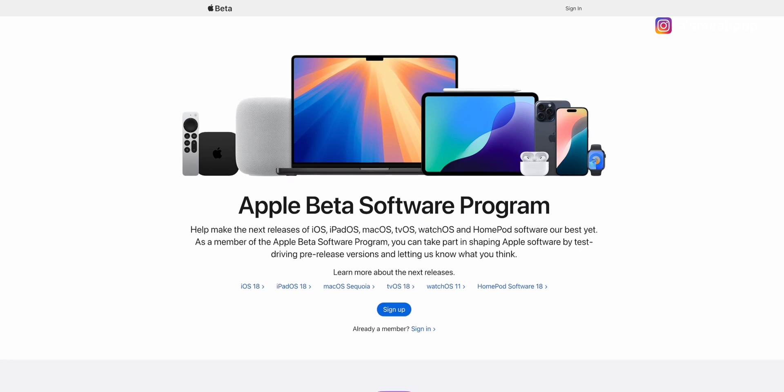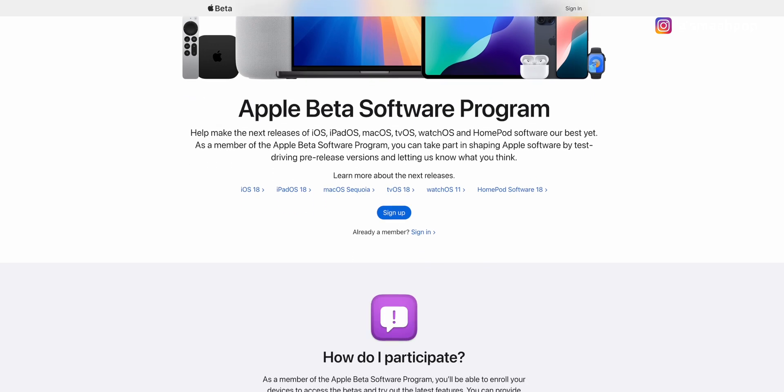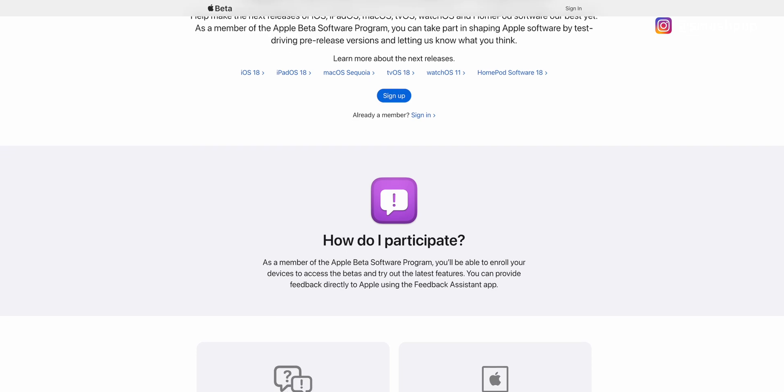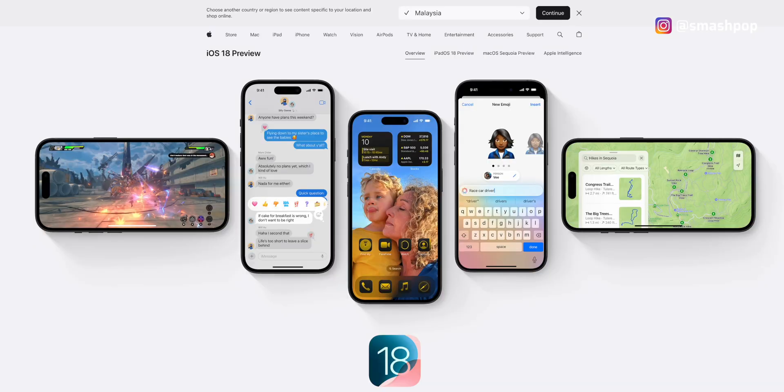If you want to install the public beta version, it's easy — follow the link in the description below. Go there, enroll your iPad, and install the profile. If you're on the latest iOS, you don't even need to install the profile — just enable beta updates in your general settings and you'll see the new update. Keep in mind this is a beta, so there are still bugs. If possible, install it on a secondary device rather than your main device.